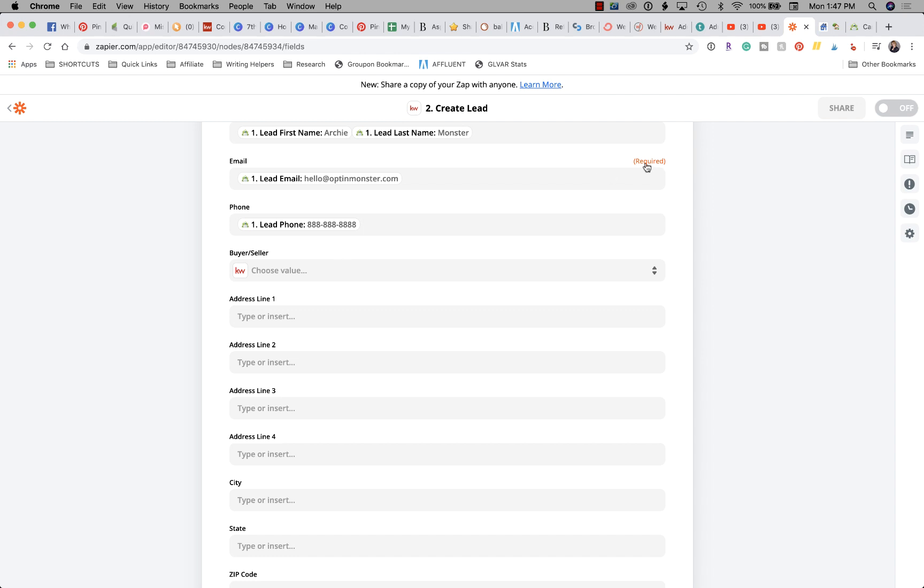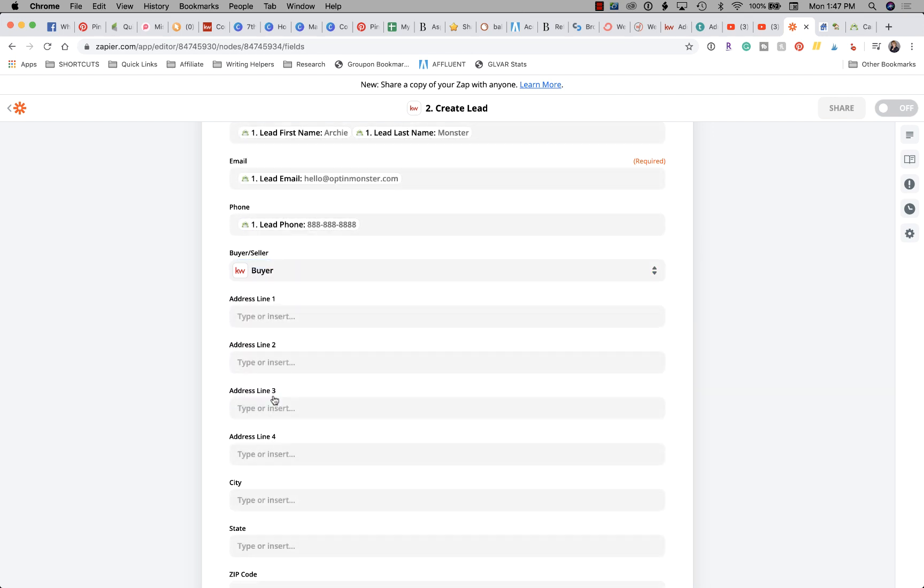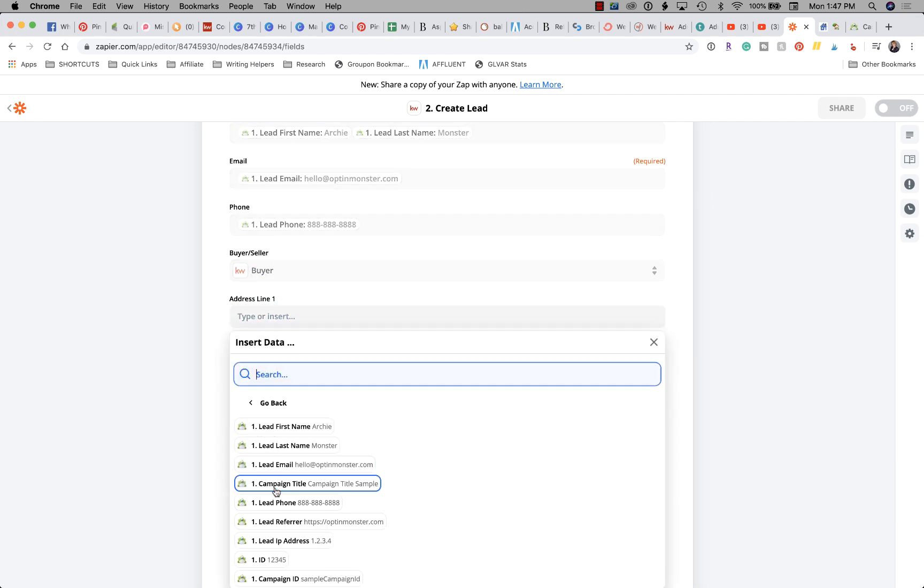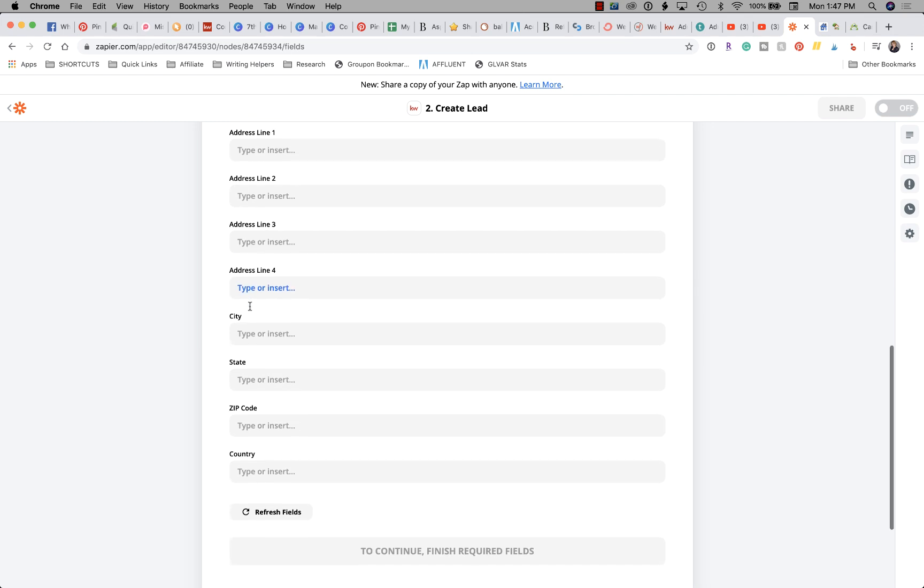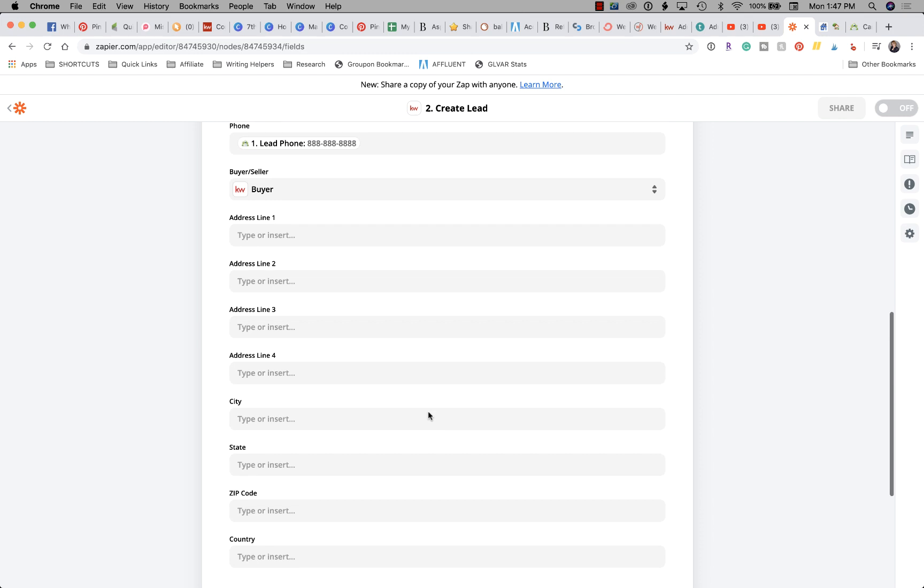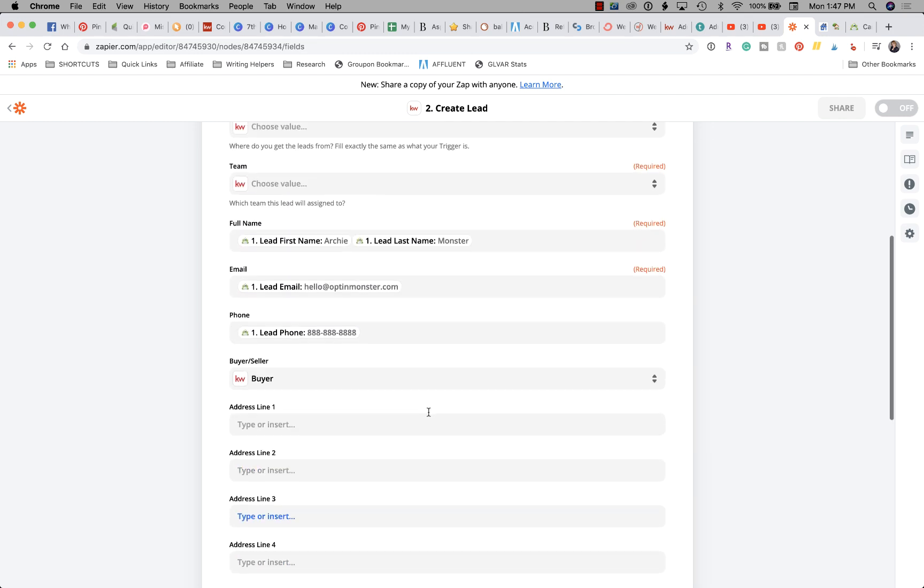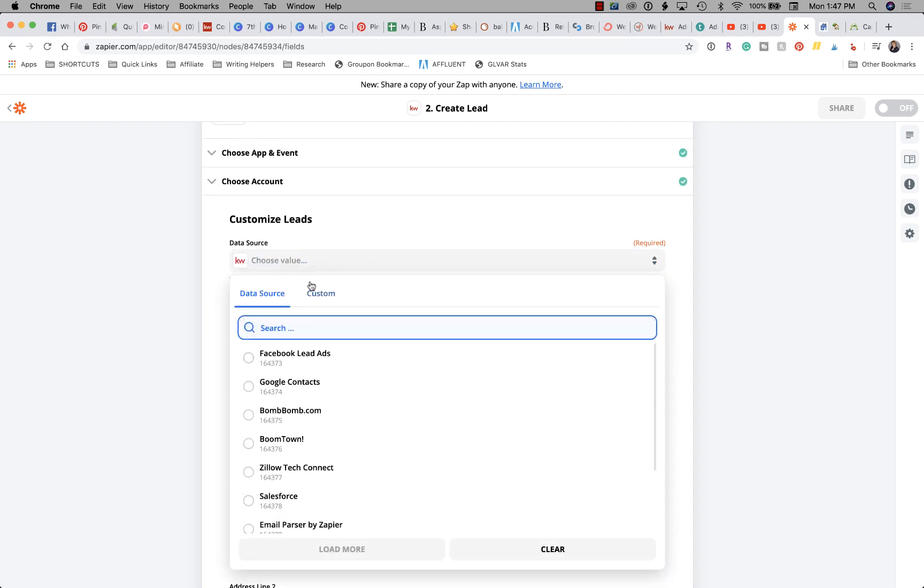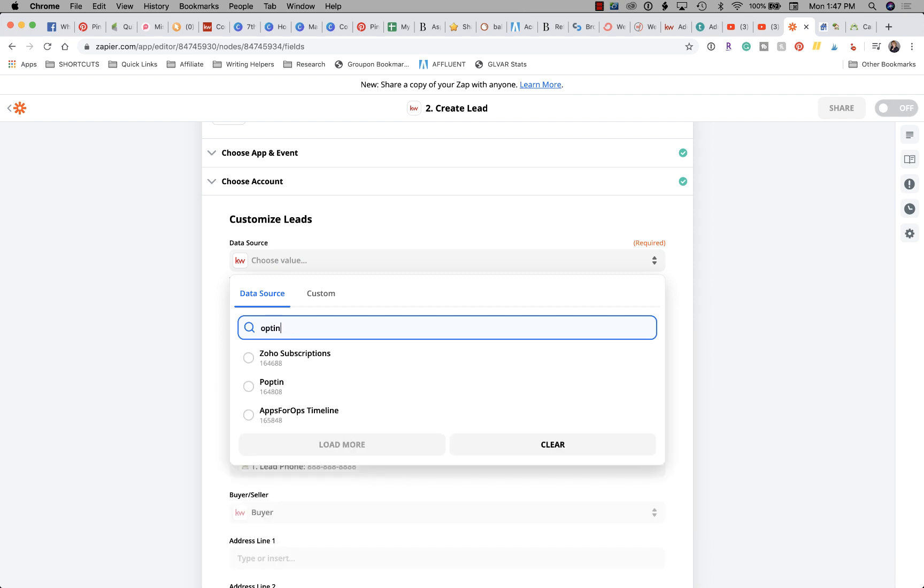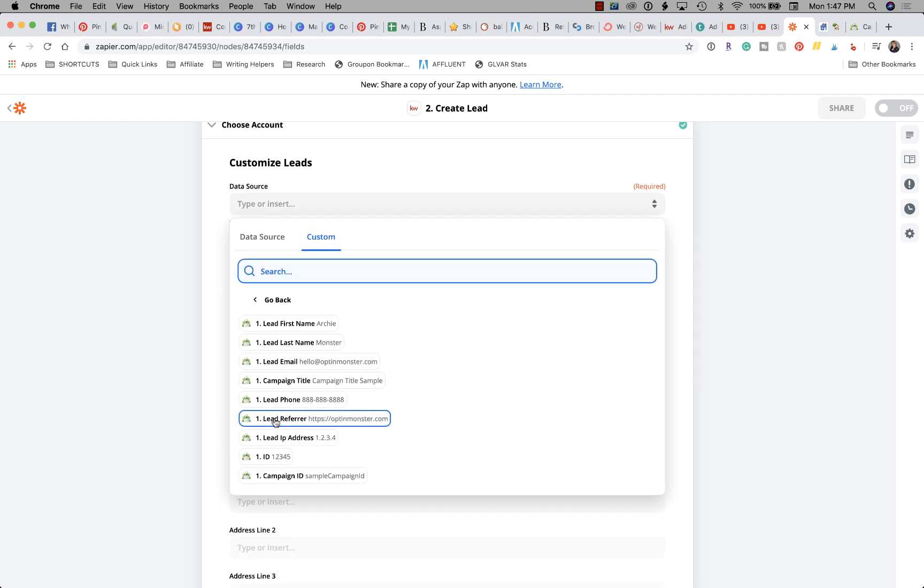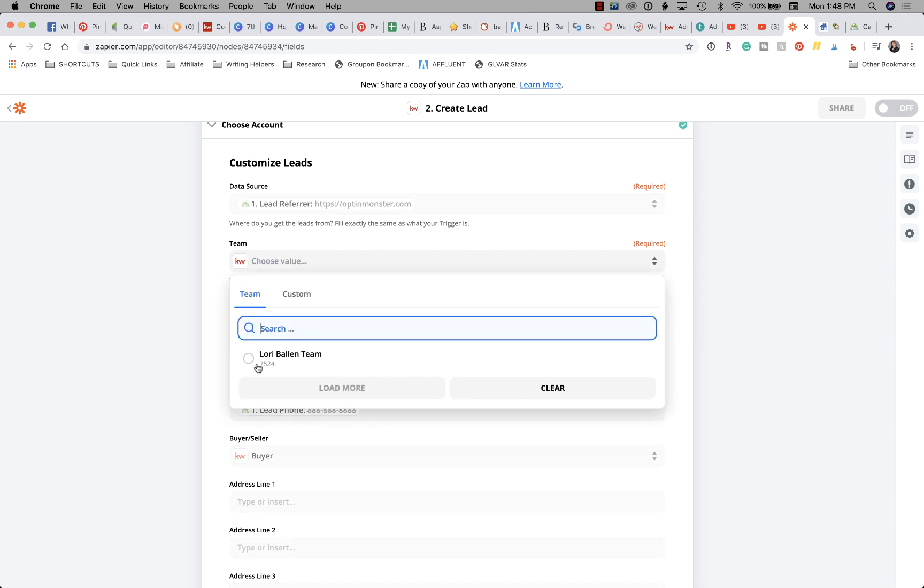Now buyer or seller - well, this person is looking for the Homes campaign, so they're going to be a buyer. Address - I'm not actually collecting the address, so I'm not going to worry about that. We're going to go down and I'm going to click Continue. Hold on, I missed something that's required. Oh, here we go - data source. It's got a lot of data sources in there, but OptinMonster was not one of them. So I'm going to go to Custom, and I'm going to put in Show All Options - Lead Refer - and then it says OptinMonster. So that's the data source.